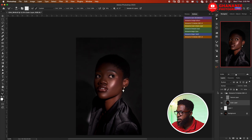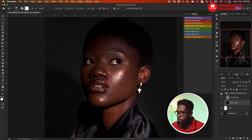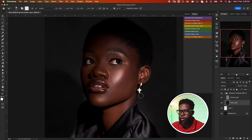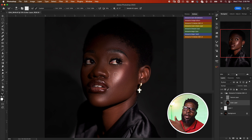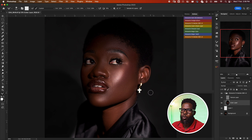And here we have it. Let's do a quick before and after — this is after, this is before. So this is frequency separation with blemish removal — before and after. We can then go ahead and brighten her eyes, do dodge and burn, and everything else that needs to be done, but since this video is just about frequency separation we'll end it here and continue in another video.